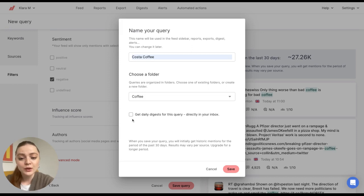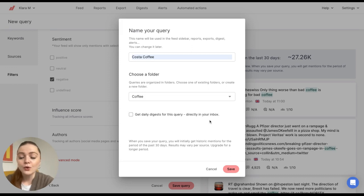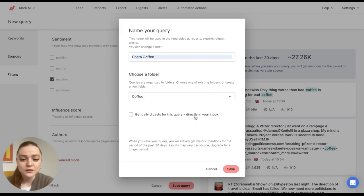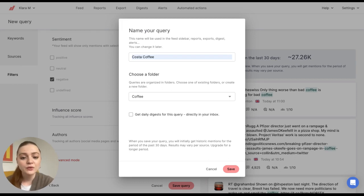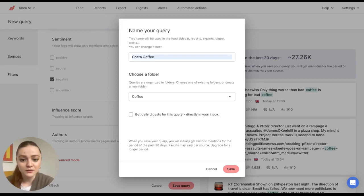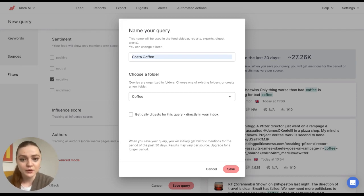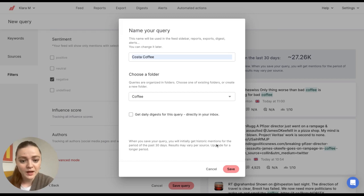Also, you can click here to receive daily digests for your query. Or if you do not want to receive your daily digest, just leave it like that. If you decide that you want to receive digest later on, you can create digest for this query in the digest part of the tool. Now I'll click Save.